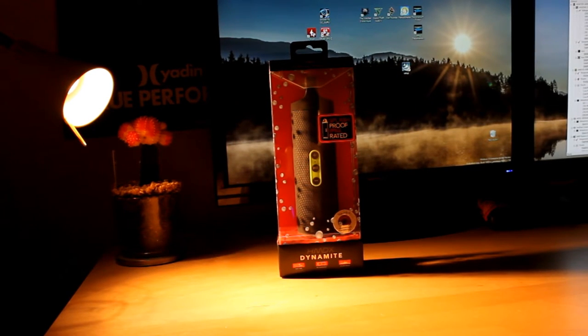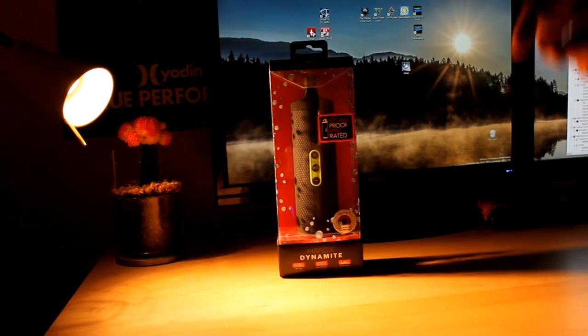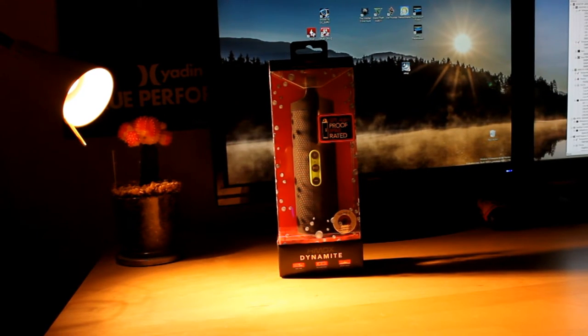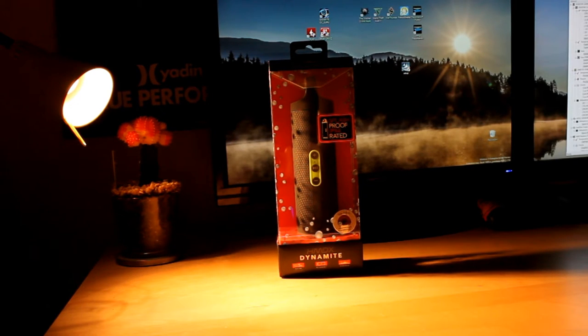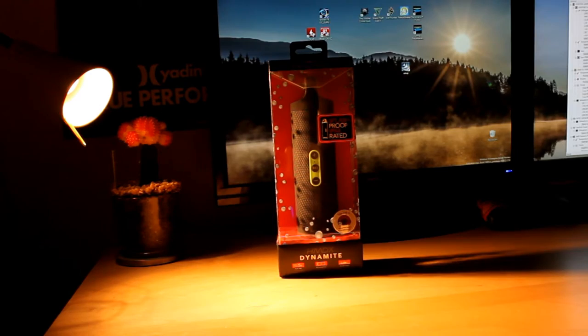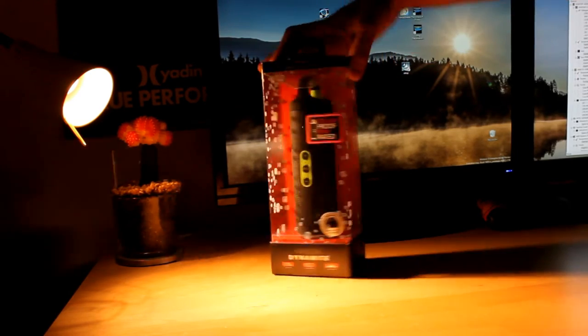What's up YouTube? Today we will unbox the HMDX dynamic speaker with 4 hours of rechargeable battery and splash proof protection.